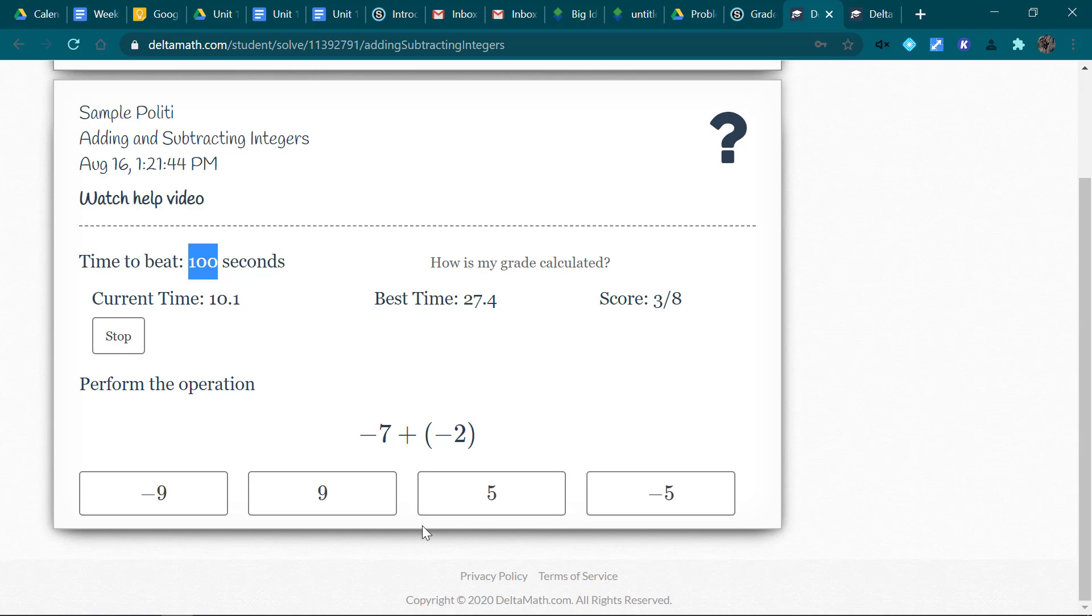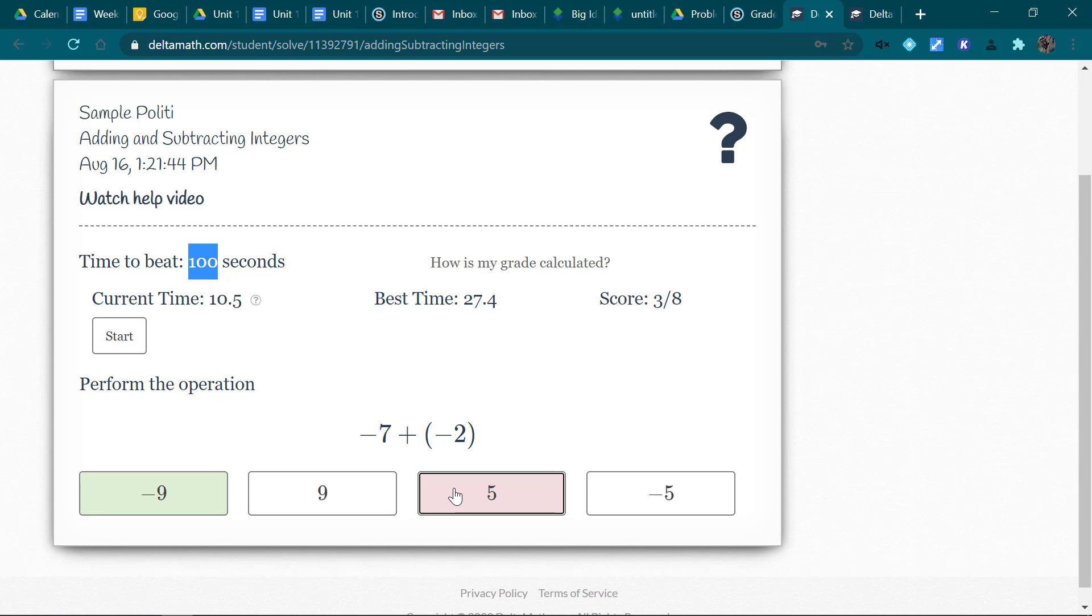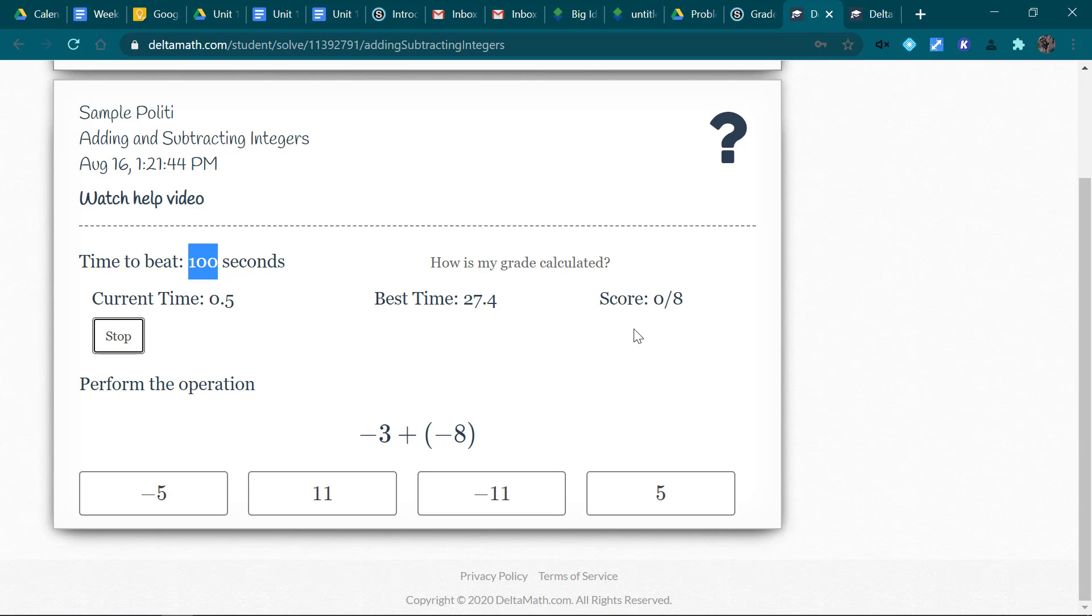If I make a mistake, it'll stop the clock. Notice I got 3 out of 8 right. And if I start the clock again, it'll start me back at 0, and I get another try.